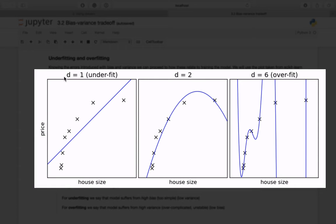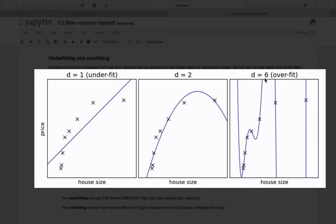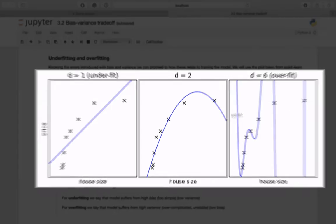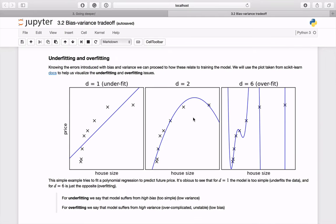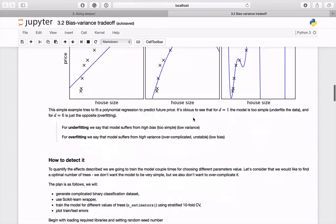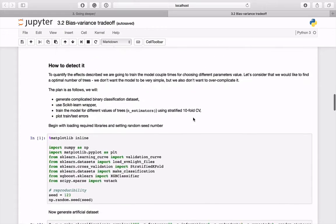This example tries to fit a different polynomial regression to predict the price. For d equals 1, our model is just a straight line. It's too simple for the data. We say that it suffers from underfitting - there is high bias. On the contrary, for d equals 6, the line tries to fit each data point and does not generalize the problem. Here we're experiencing overfitting. The variance is high. The point is to find a compromise.